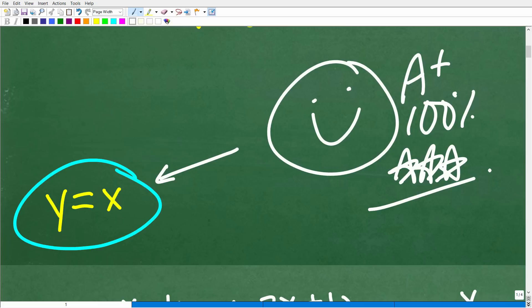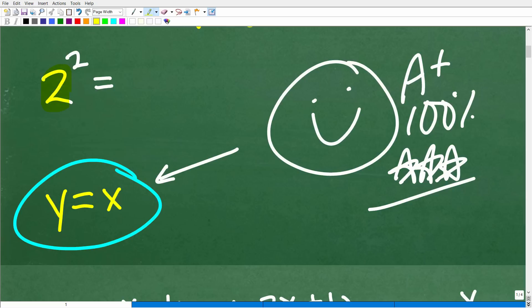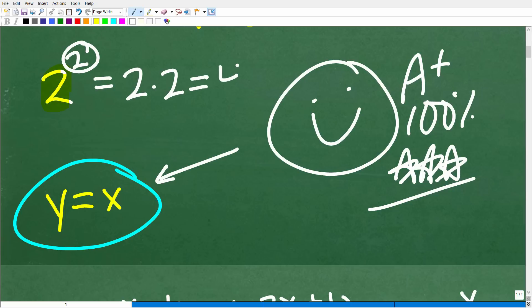If you don't know what a power is, let me go ahead and quickly review this for you. So 2 to the 2nd power — hopefully all of you know this — what does this mean? Well, it means take this number, 2, and multiply it by itself 2 times. It means 2 times 2. Of course, that is 4.